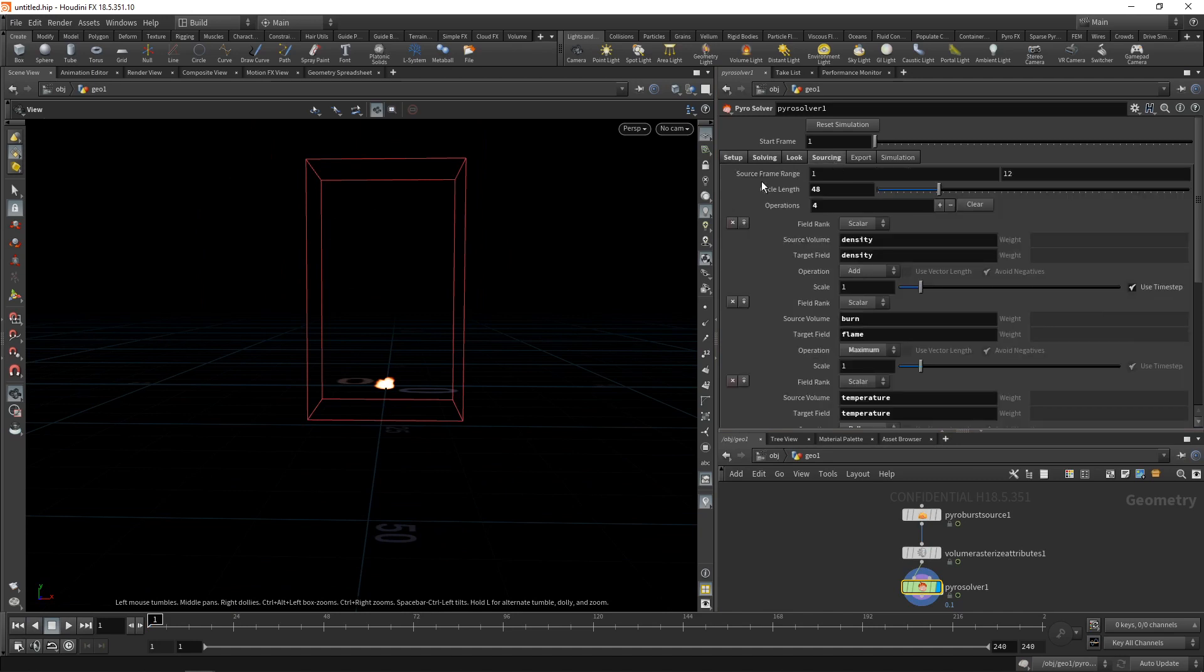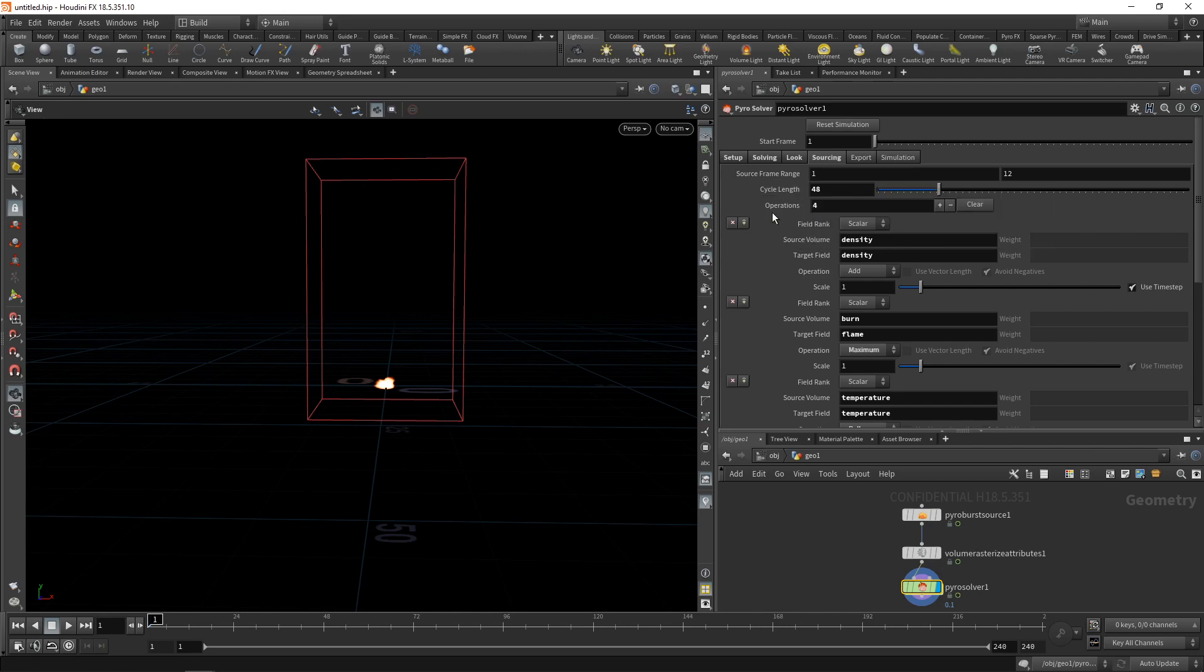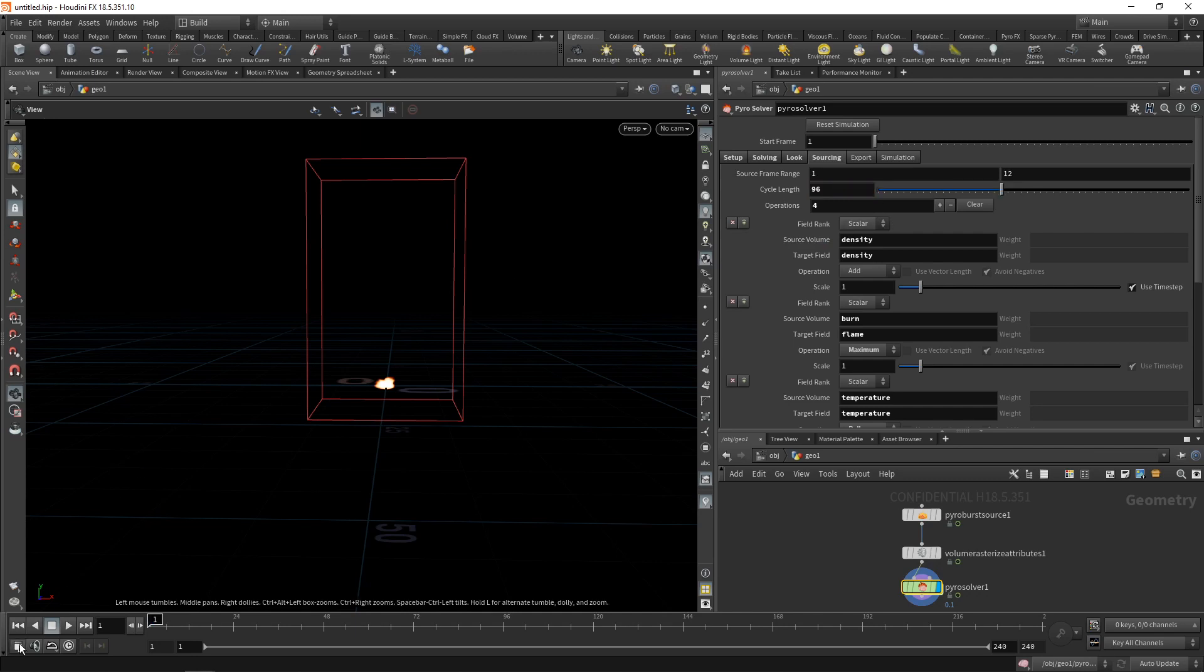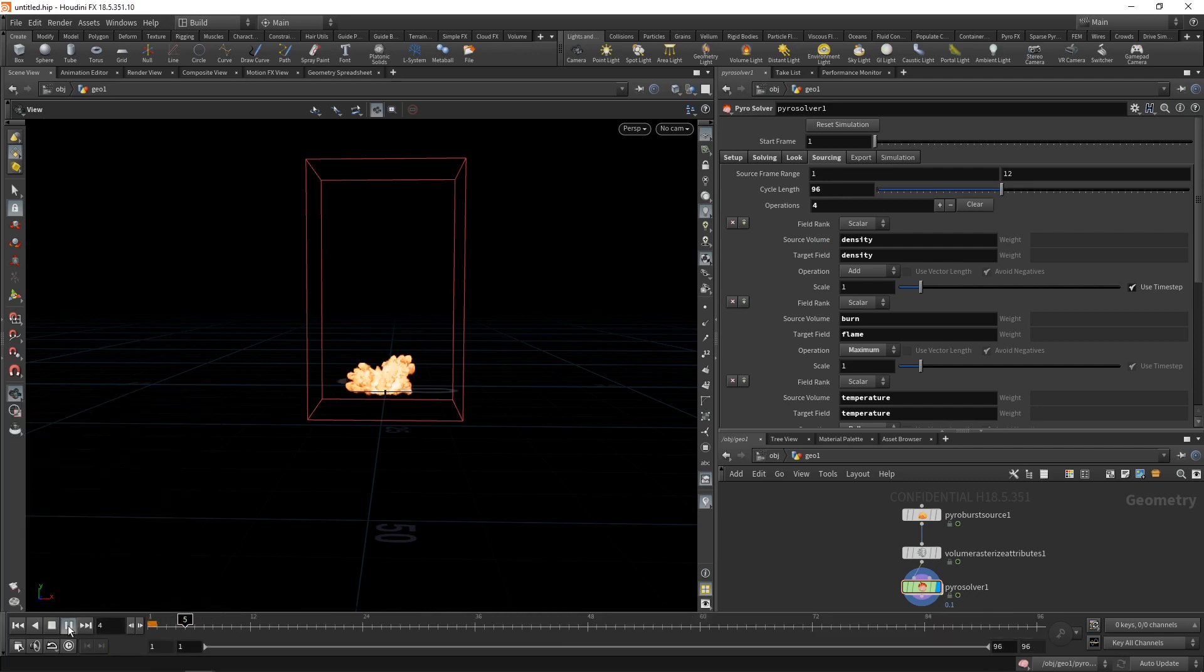And the culprit can be found under the sourcing tab, where we can set up how many frames are used to source our explosion. So to create the initial volume data that's then used for further simulation, and then a cycle length. That means how many frames the simulation runs before it repeats. In our case, let's set this one to maybe 96. Also, let's set our global animation options to run only 96 frames. And let's rerun this.